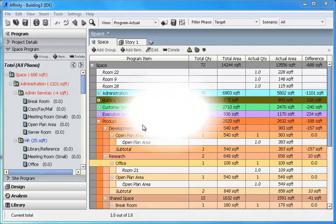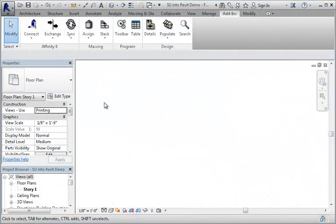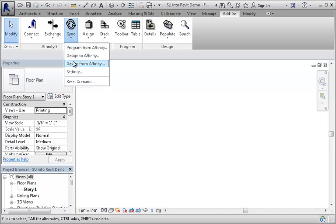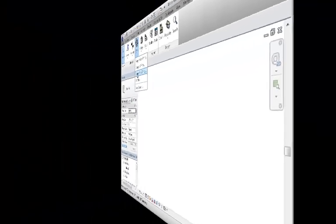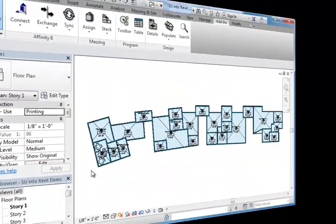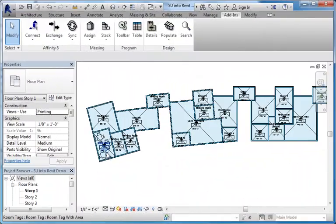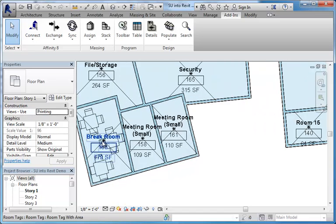Now the design is ready to go into Revit. In this example, walls, rooms, and furniture have been generated. These rooms also tie back to the Affinity program.